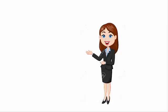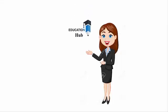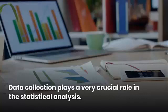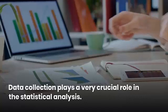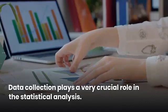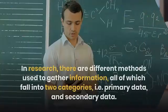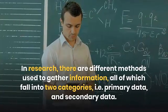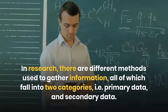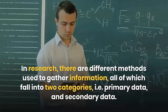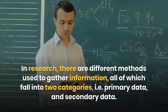Hi, I am Ayesha. You are watching Educational Hub. Data collection plays a very crucial role in statistical analysis. In research, there are different methods used to gather information, all of which fall into two categories: primary data and secondary data.